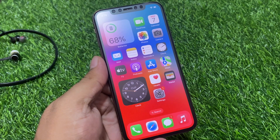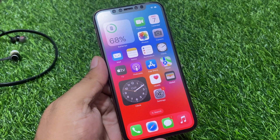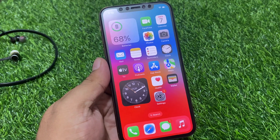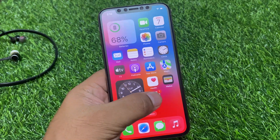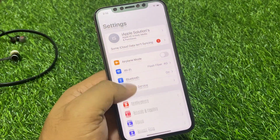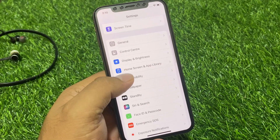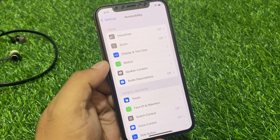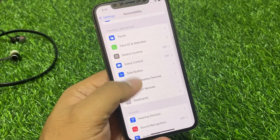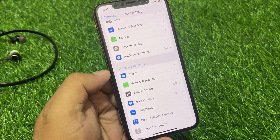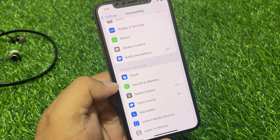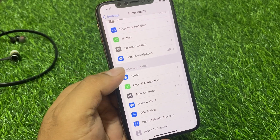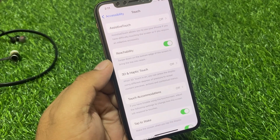Without wasting your time, let's start. Simply, if you are using iOS 17, tap on the Settings app and scroll up a little bit to find Accessibility. You can see many options appear on screen — there are two bars. In the second bar, the first option is Touch — tap on it.